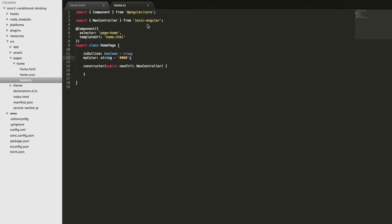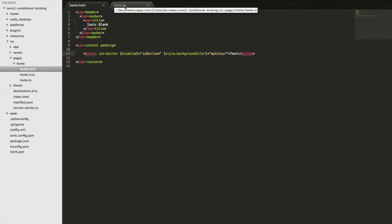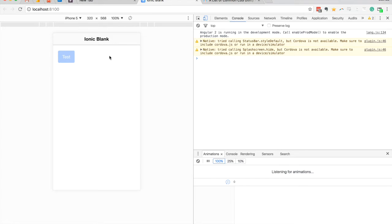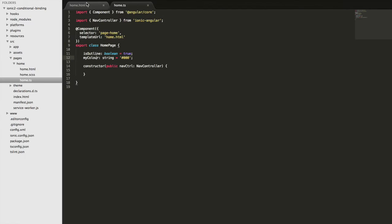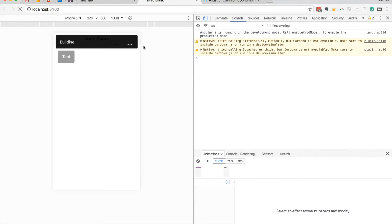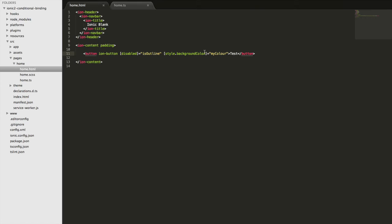I initially typed 'black' and it didn't work — I was mixing up American and British English. Adding the 'u' to make 'colour' worked — and we can now see the button is black. It's slightly grayed out because we still have the disabled styling on. If I switch isOutline to false, which we're using for the disabled value, we get a darker black and we can interact with the button again. You can use that syntax to bind to any CSS property, just make sure to use camelCase rather than the usual hyphens.